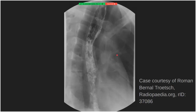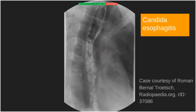This double contrast esophagram shows parts of the esophagus that are normal, but there are multiple areas of mid and lower esophagus with a shaggy appearance — multiple small filling defects and small ulcers. Ulcers appear filled with contrast on barium esophagram, while plaques and polyps appear as filling defects. This is the typical appearance of candida esophagitis, the most common type of infectious esophagitis, most commonly appearing in immunosuppressed patients. The typical appearance is described as shaggy mucosa.